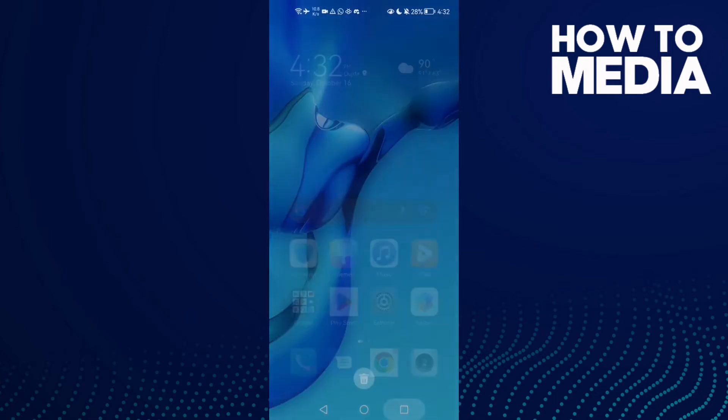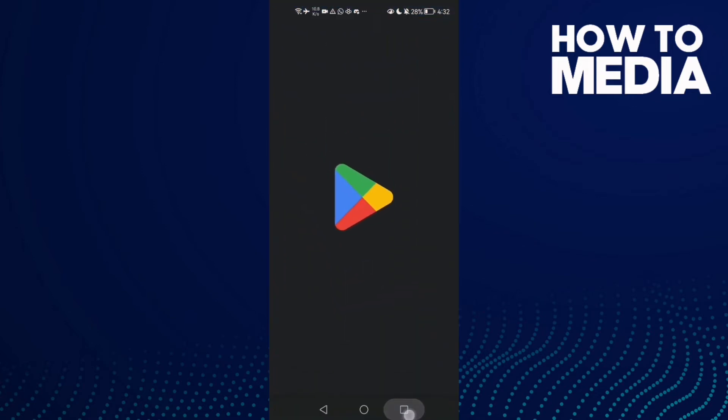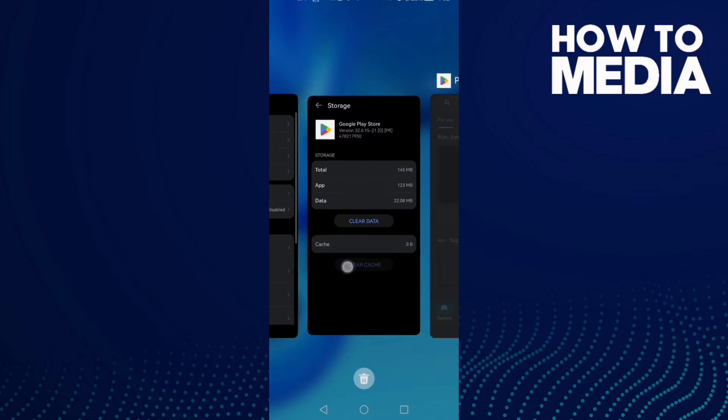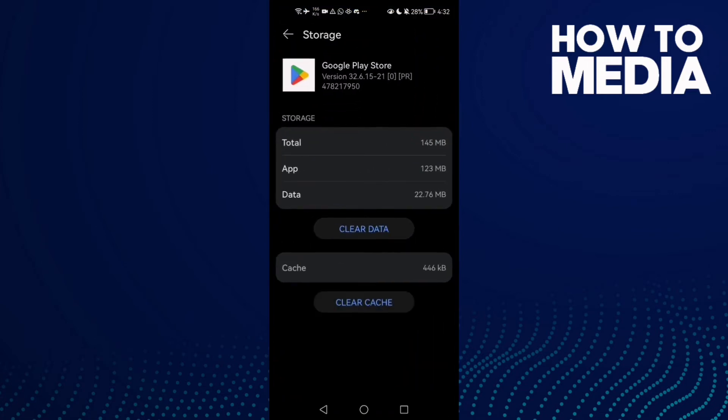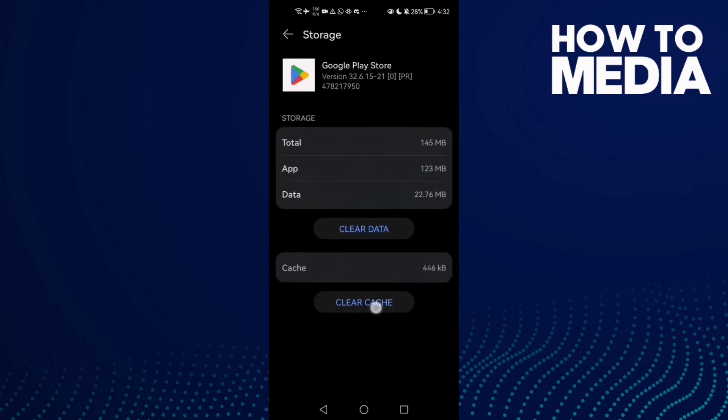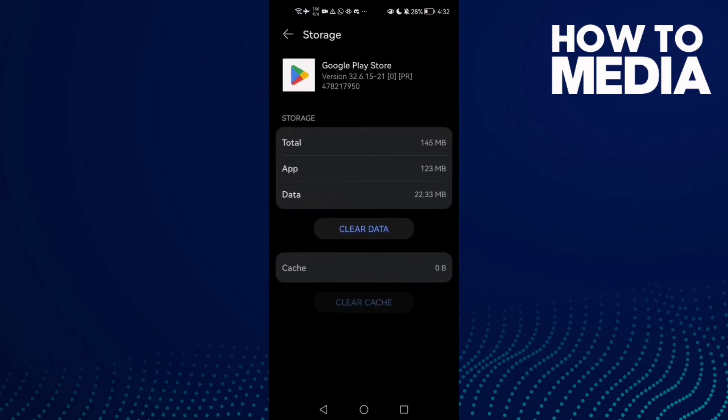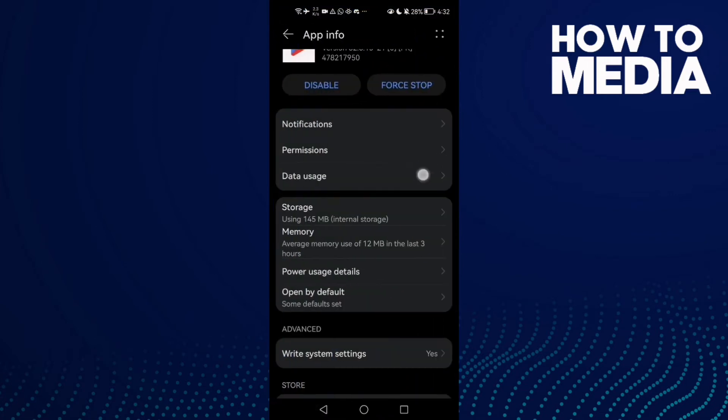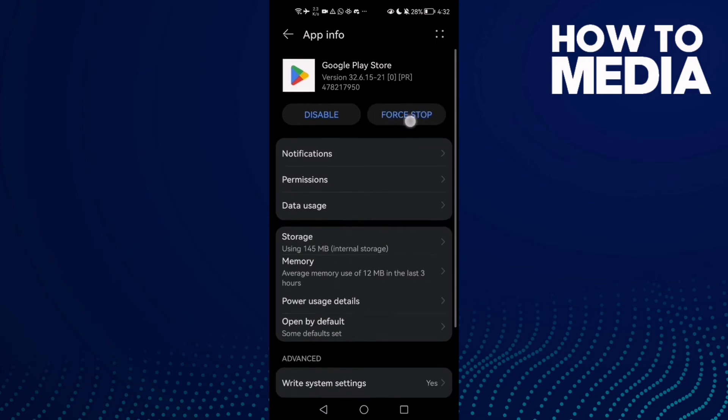Click Clear Cache here, and then click Force Stop.